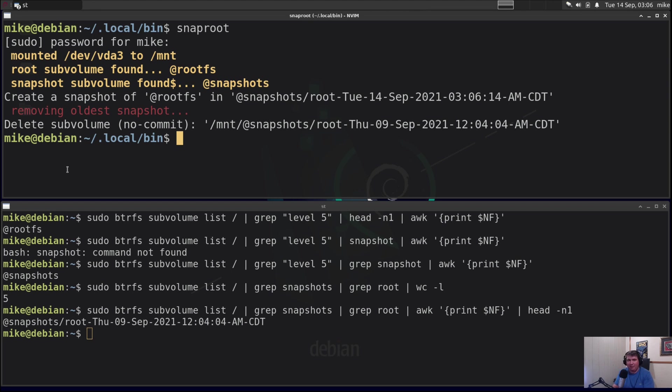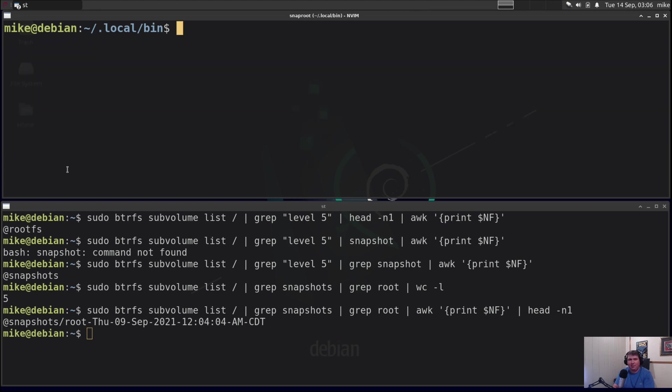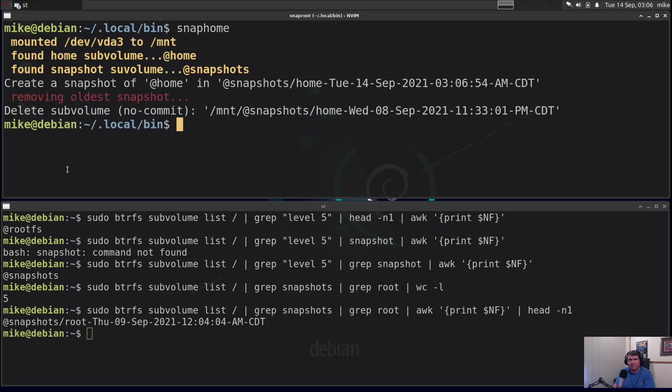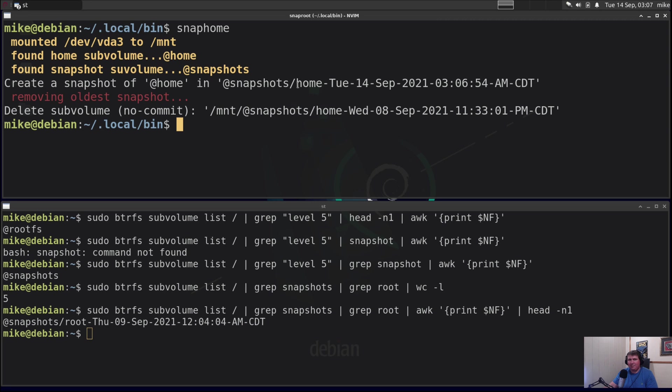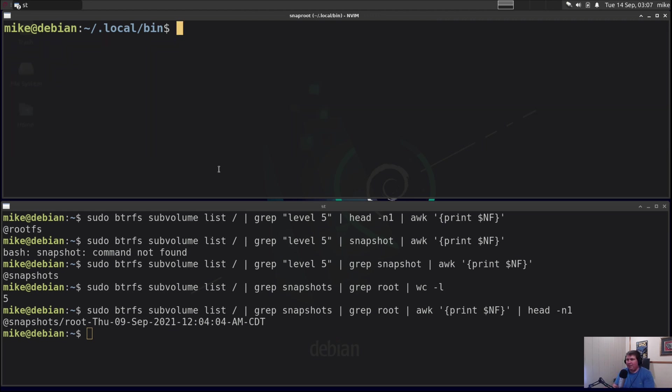Now the same thing can also be done with my home subvolume. So if I clear this screen again and I run snap home, it also mounted /dev/vda3 /mnt. It found the home subvolume @home. It found the snapshot subvolume @snapshots. Then created a snapshot of @home in @snapshot/home-date. Then it removes the oldest snapshot and it just deleted that subvolume that was created on the eighth.